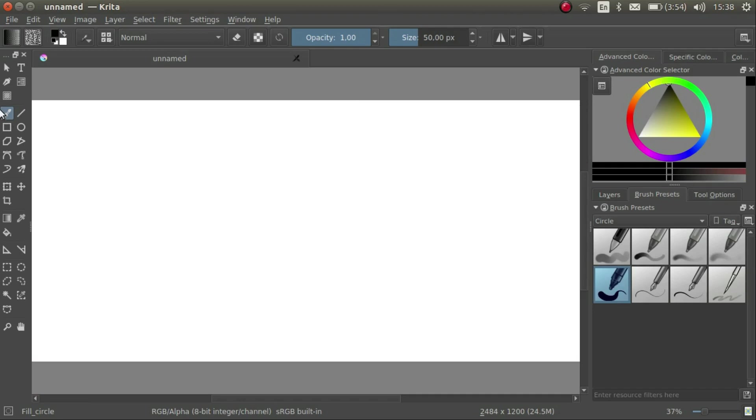Next, in the Tool Docker, make sure that the Brush tool is selected. Now, let's draw on the canvas. We get a big black line.